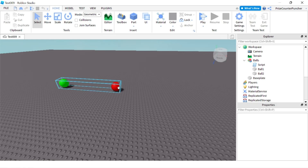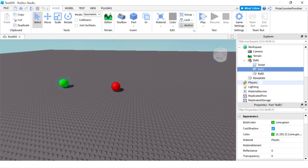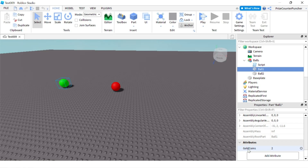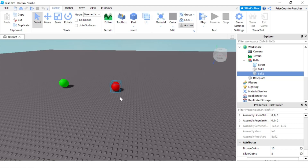Here in my workspace you can see I have two balls: ball one and ball two. Ball one has one attribute called gold coins with a value of two, so when a player touches that ball they'll be awarded with two gold coins. Ball two has two attributes: bronze coins with a value of 10 and silver coins with a value of five, so the player is awarded with 10 bronze coins and five silver coins when they touch the red ball.